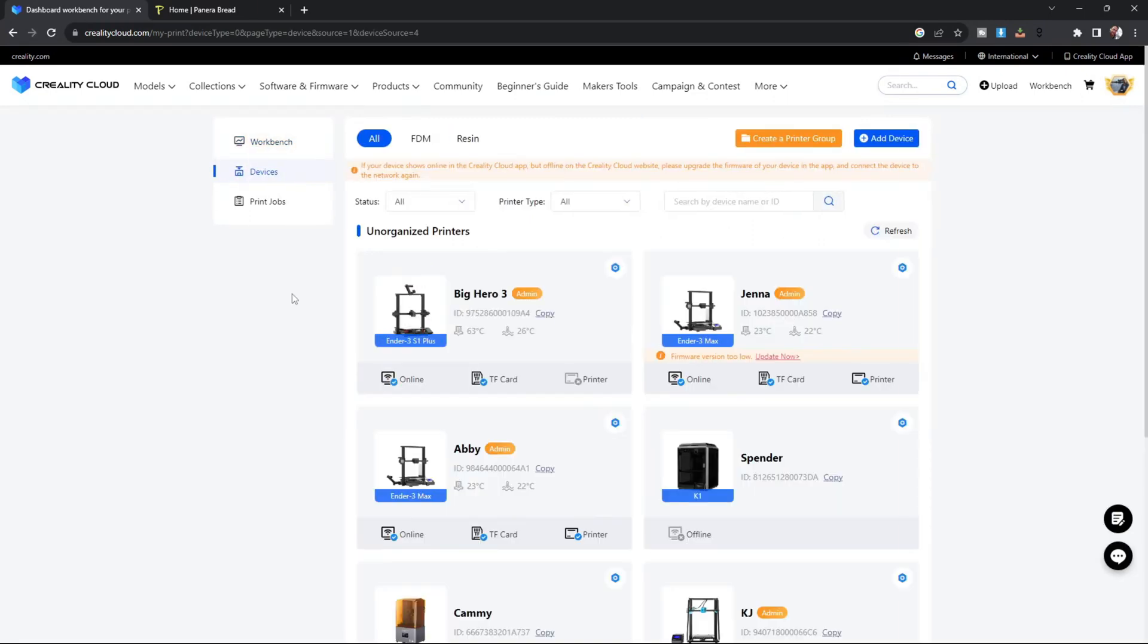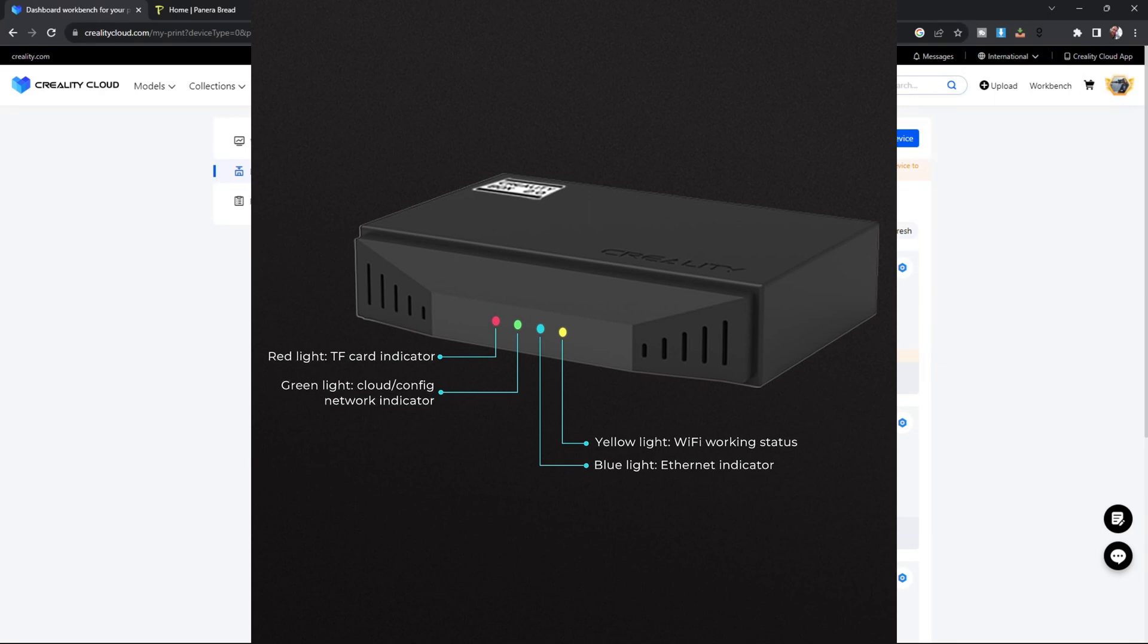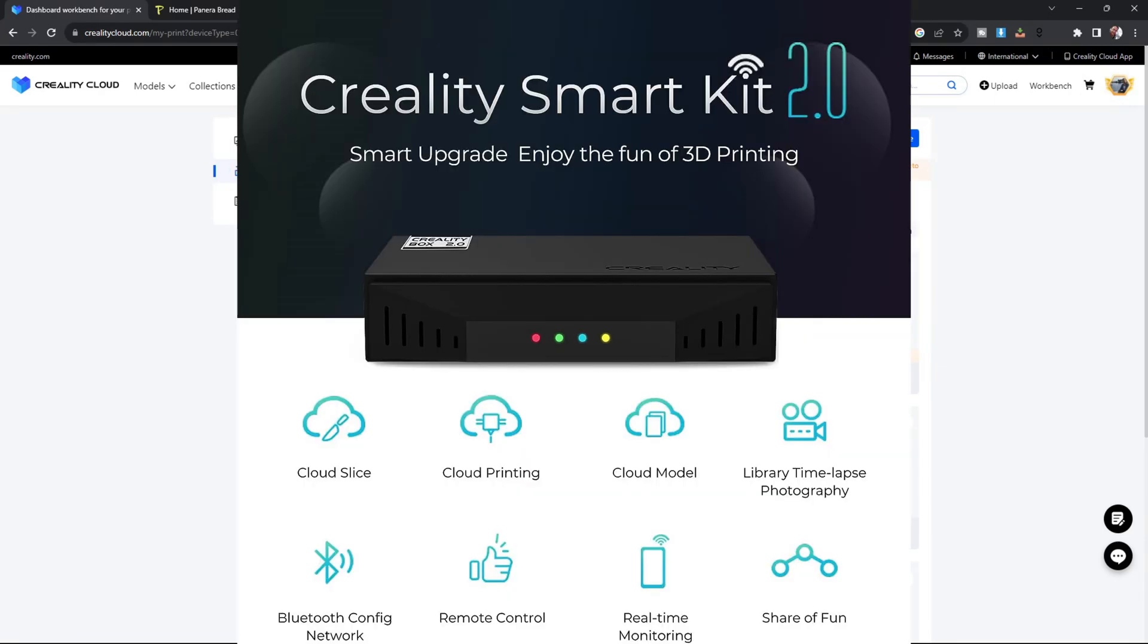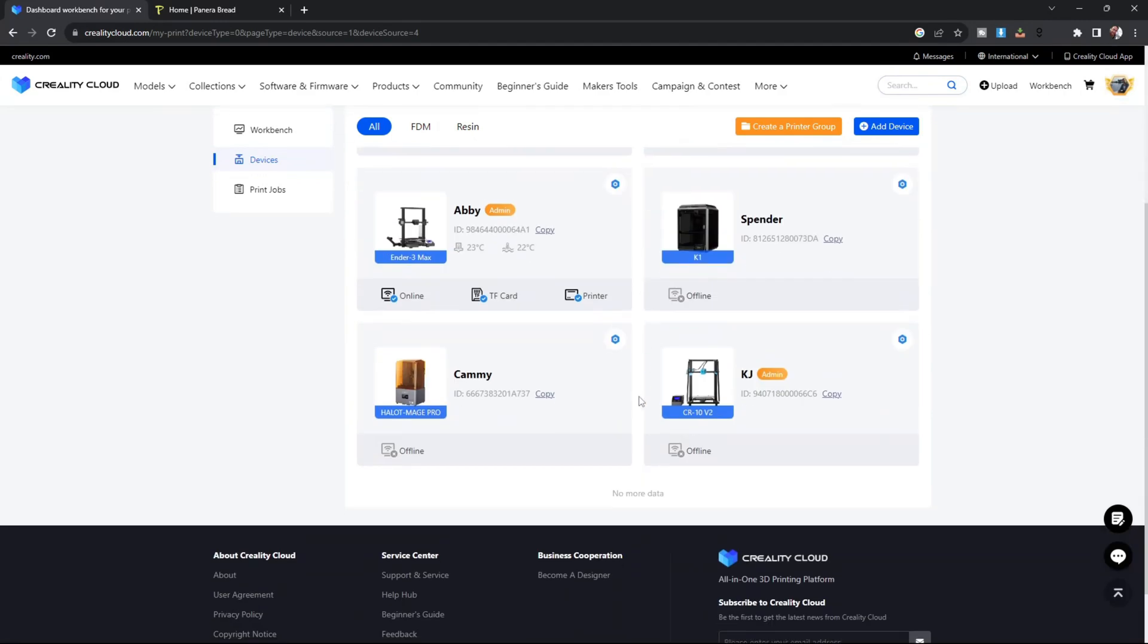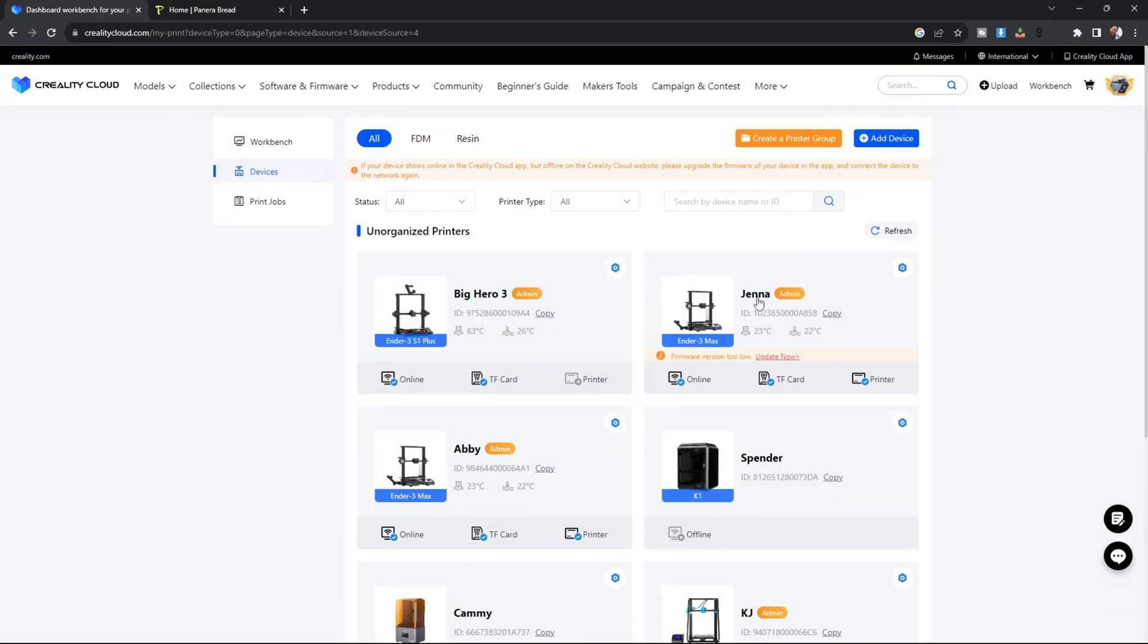Creality Cloud has come a long way since launch, and by adding a Creality Cloud box to your other Creality 3D printers, you can gain access to its wireless capabilities, including 3D printing and wireless firmware updates, straight from the Creality Cloud workbench here on CrealityCloud.com. I'll leave a link to the Wi-Fi Cloud box in my description. I'll leave a video and see you soon.